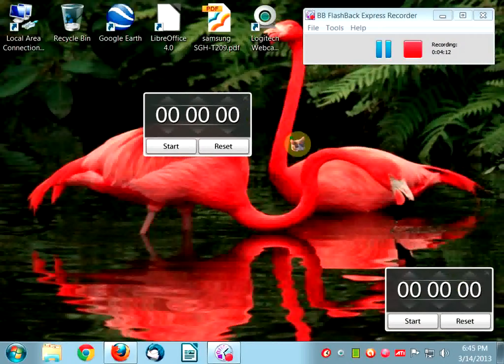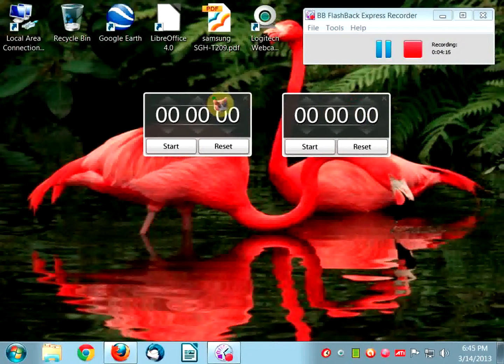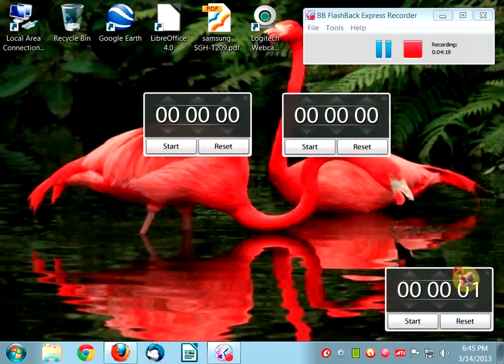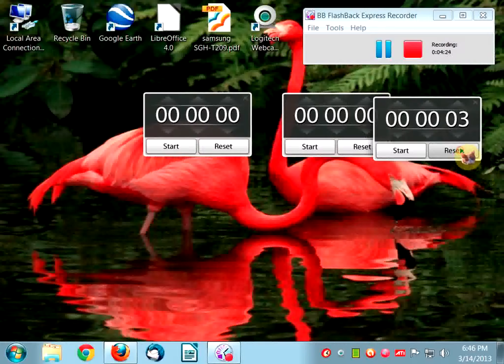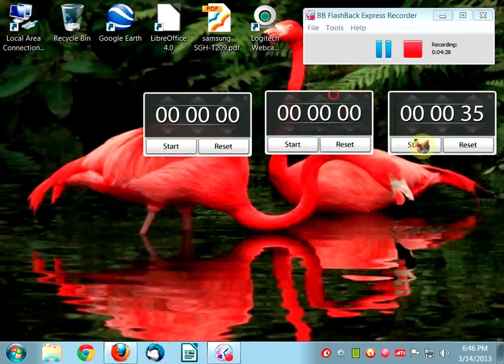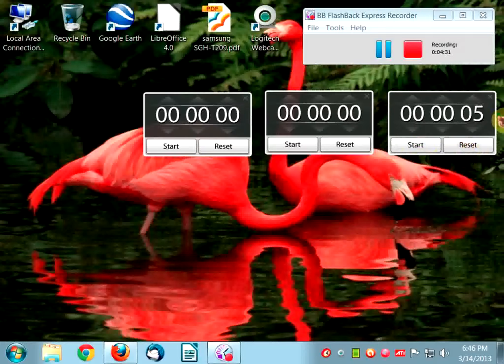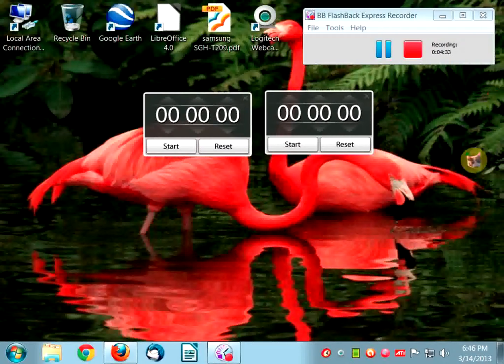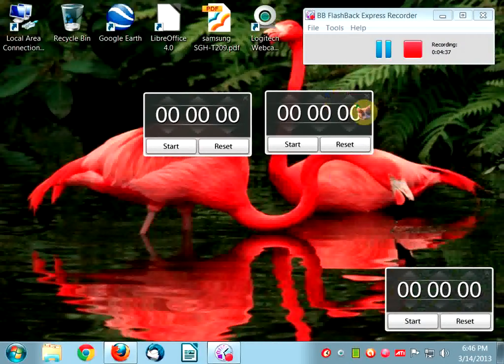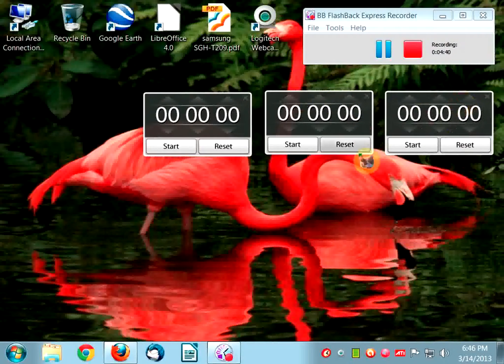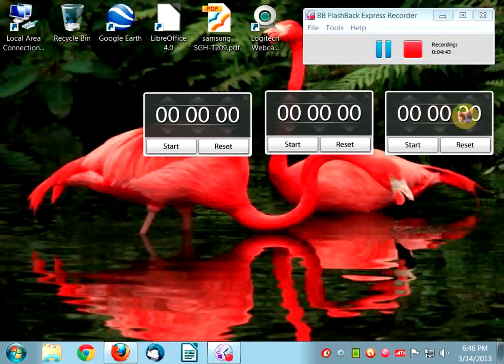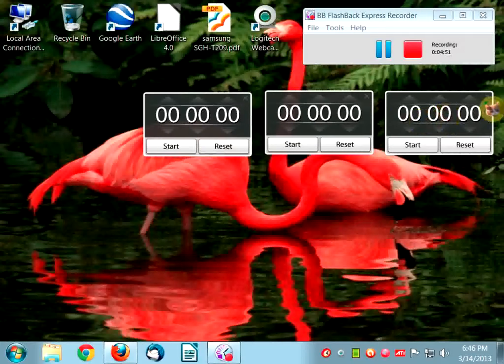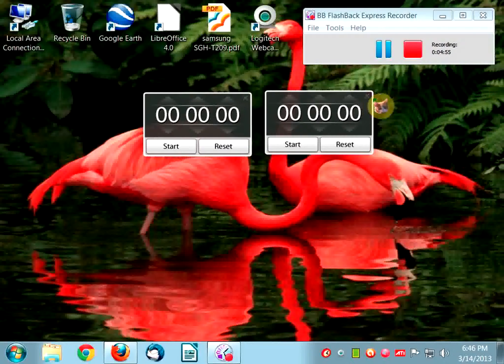You can set as many timers as you want. You can have another new timer. I mean you can have three things. What's going on here? Why is this thing going wacko? Sometimes it's a little buggy. You can have three things going, three timers, and you can have your potatoes cooking, your roast cooking, your carrots cooking.